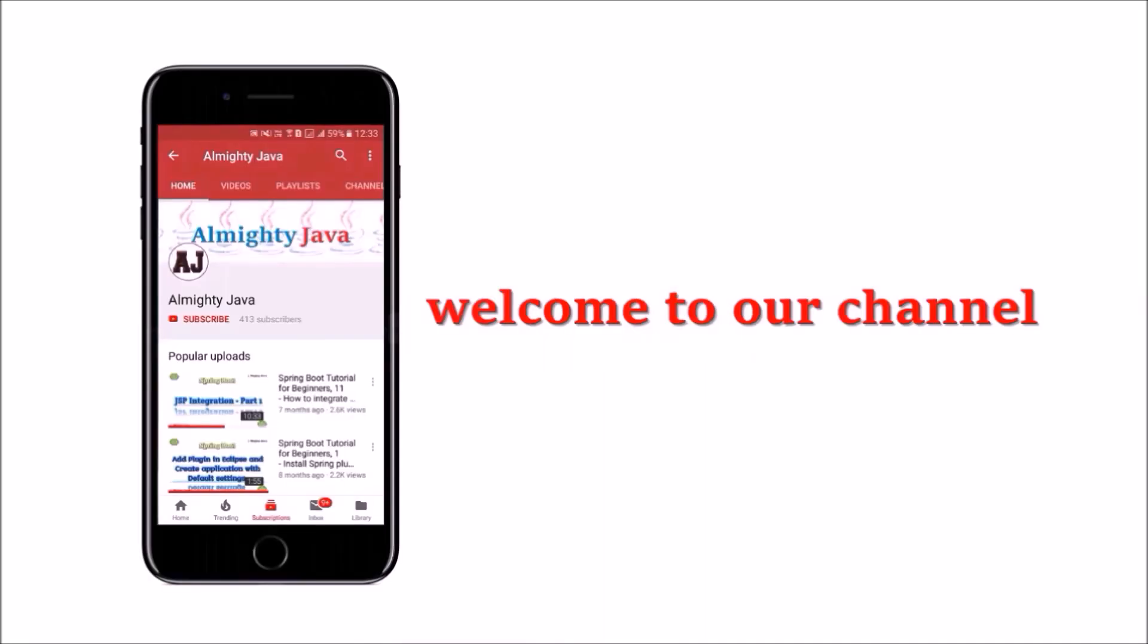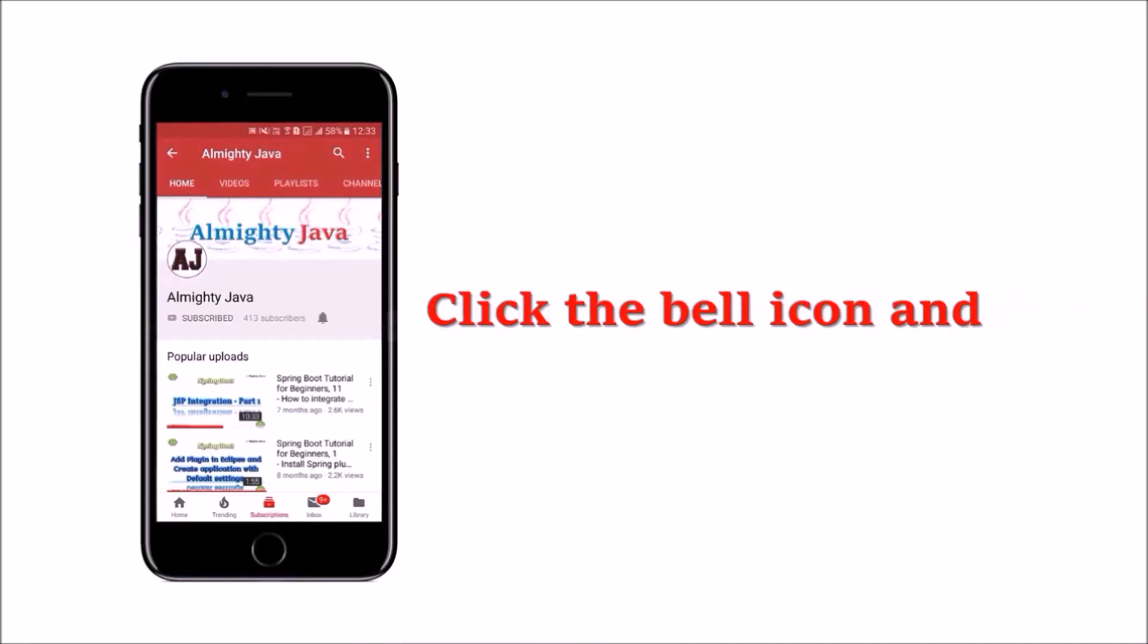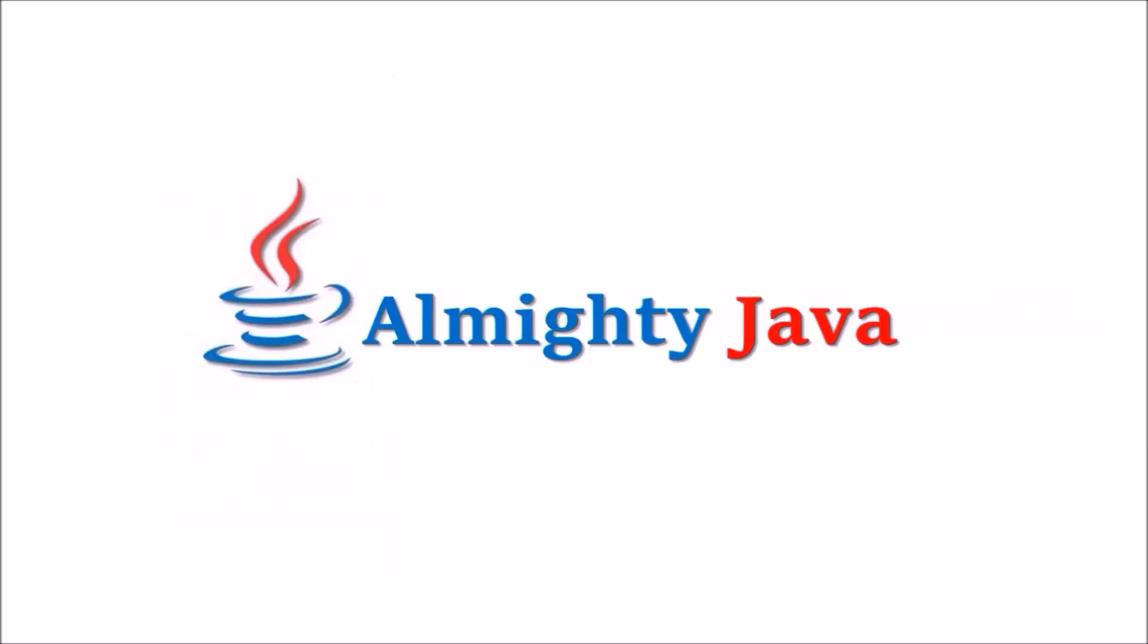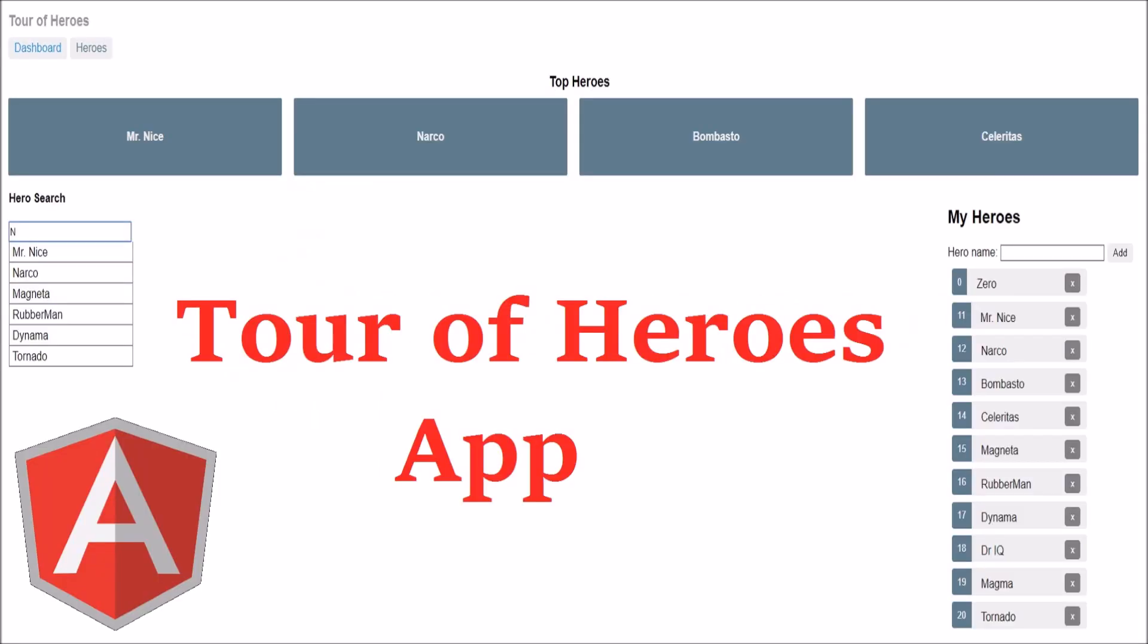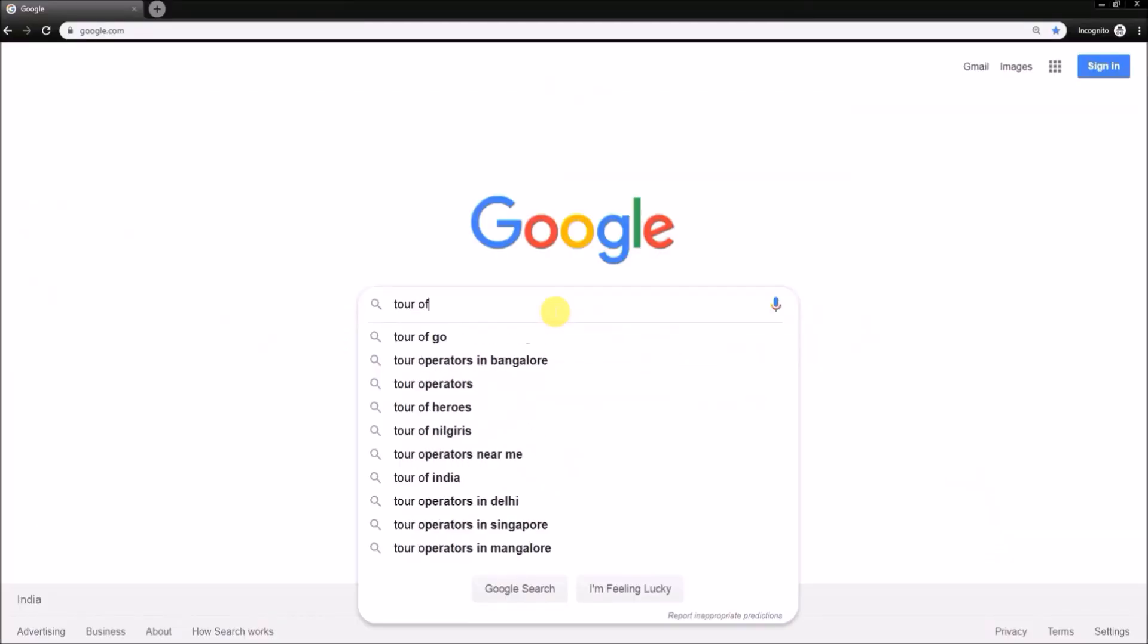Hey guys, welcome to our channel. Please click the subscribe button and click the bell icon and never miss another update from Almighty Java. In this video we will see a Tour of Heroes app which is provided by the Angular team. Let's search for Tour of Heroes Angular.